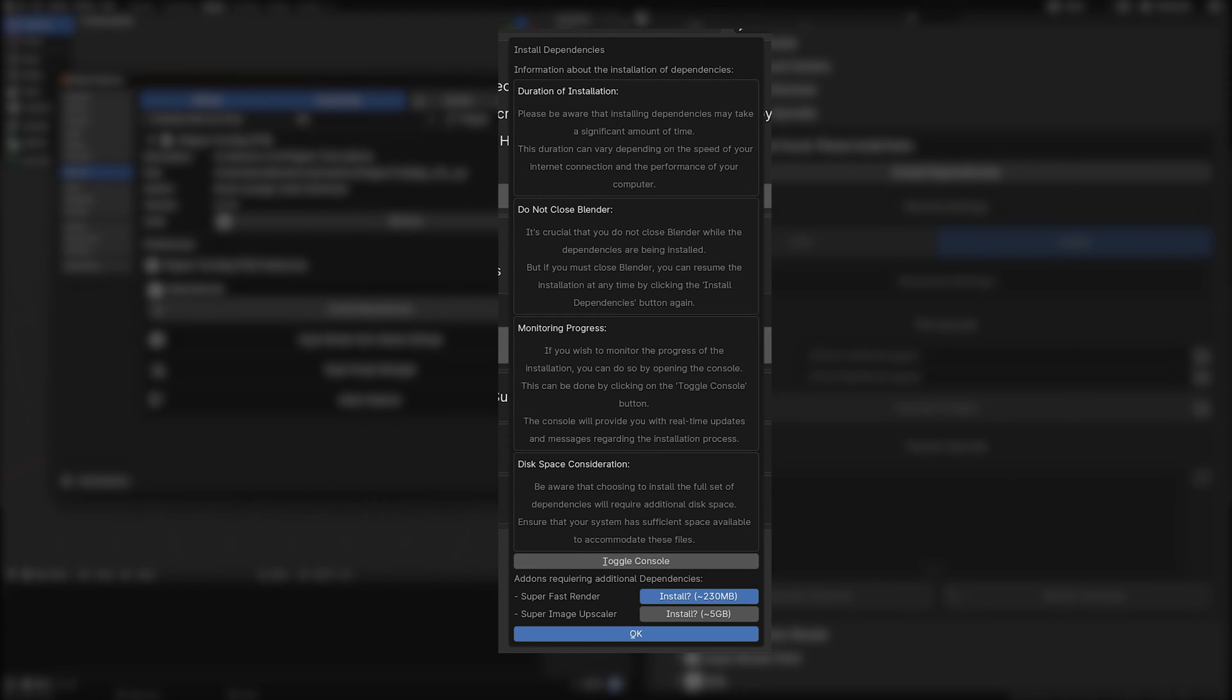These details are not license agreements, but rather info regarding the space requirements and the expected duration for the download of additional dependencies.